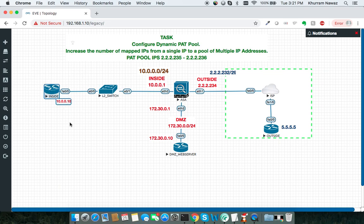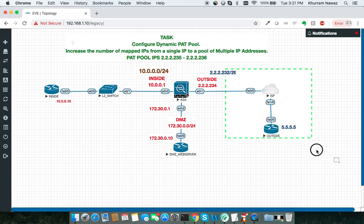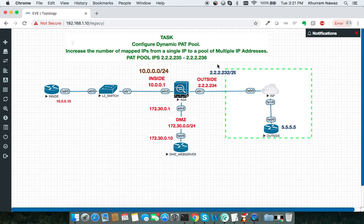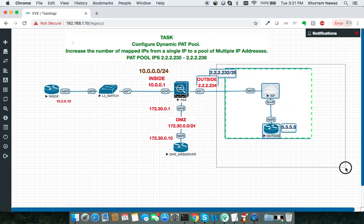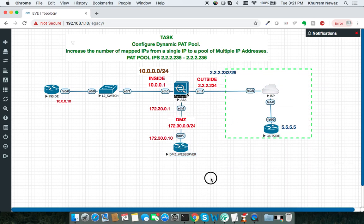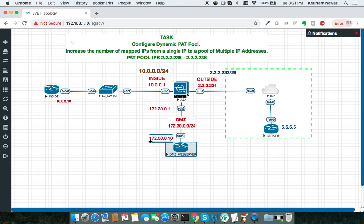10.0.0.10 is our inside router, this is our outside interface, and 172.30.0.10 is our DMZ zone.